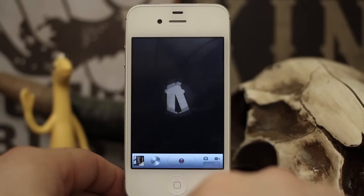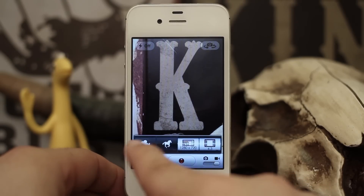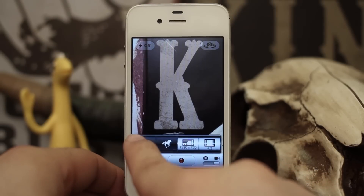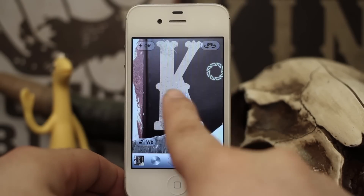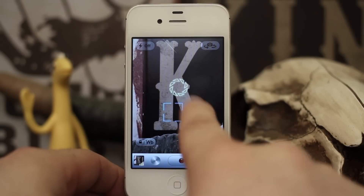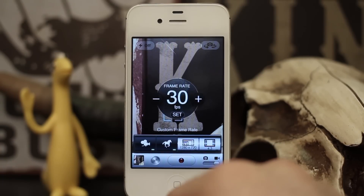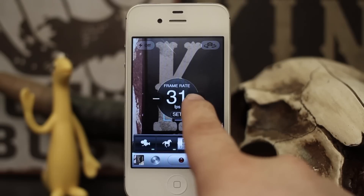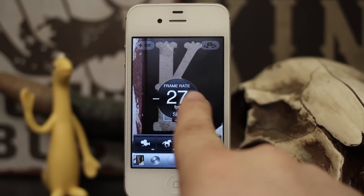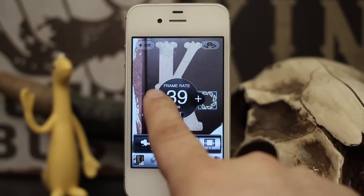Let's switch to video mode and check out the other options. We have quite a few very useful options here. First, we have the same separate exposure and focus view as in the camera portion, and we also have frames per second, so we can increase or decrease this by tapping the plus and minus signs — it'll go all the way up to 60, which is pretty impressive.